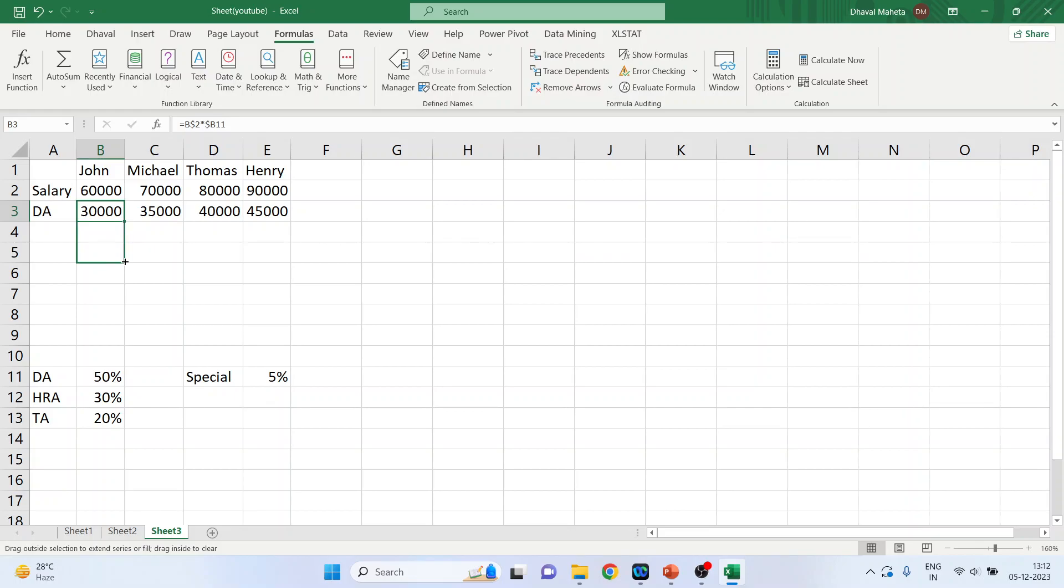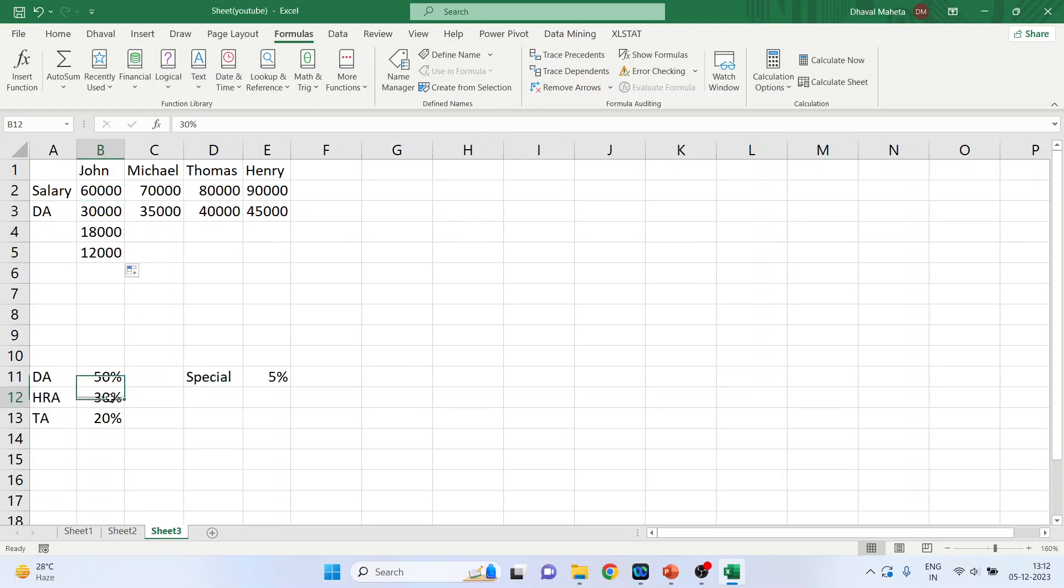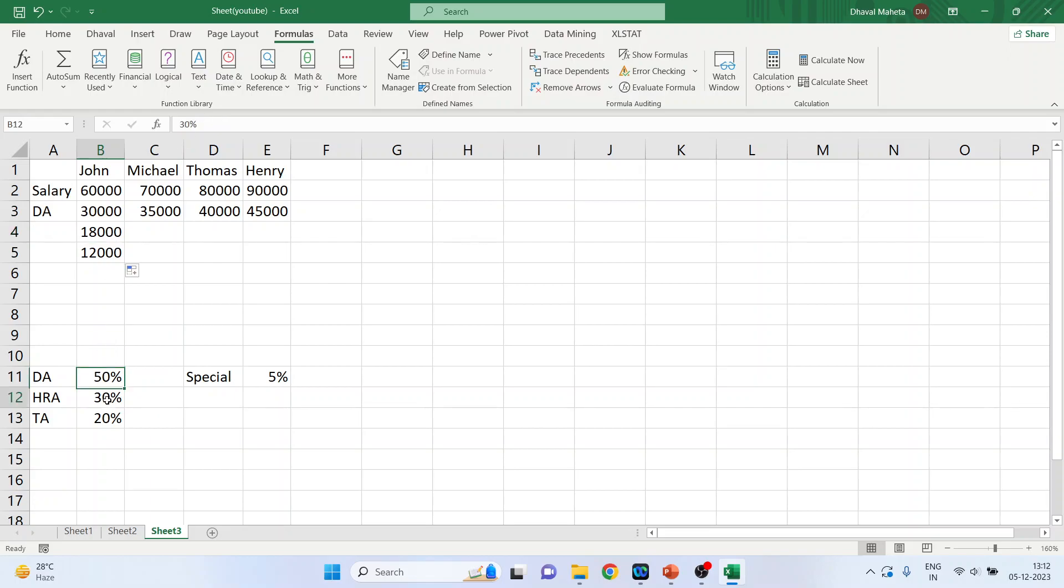One, HRA is calculated. Two, traveling allowance is calculated. Now why I'm dragging it vertically, because I want that this percentage gets multiplied with B2. And see how it happens. B2 is fixed. And now, it will take the value B12. Here, it will take the value B13.